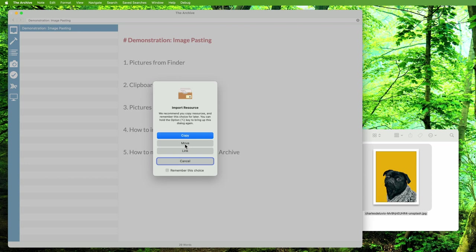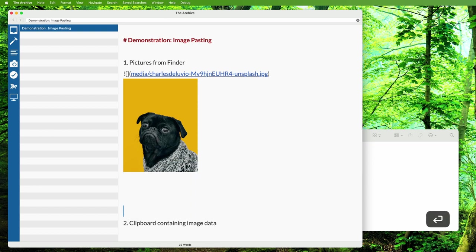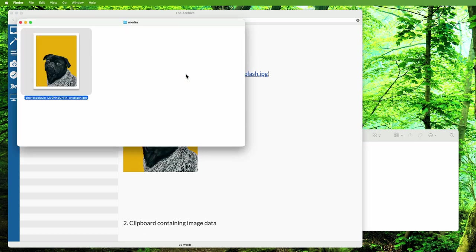The image has been moved into the media folder and you can see a thumbnail right in The Archive. Click the link to the file name and it takes you to the location on your drive in Finder. See, the image resides here now.